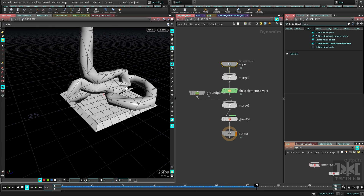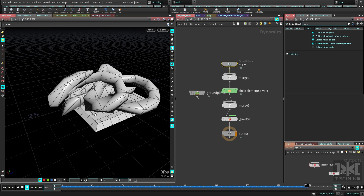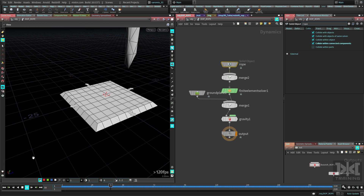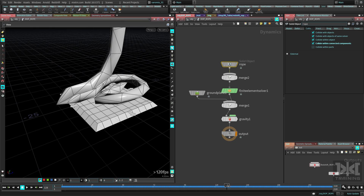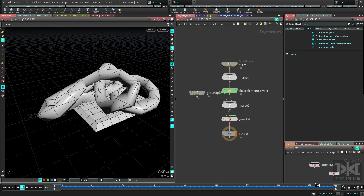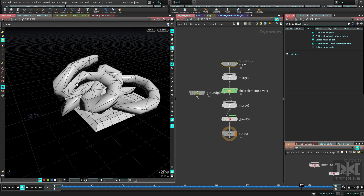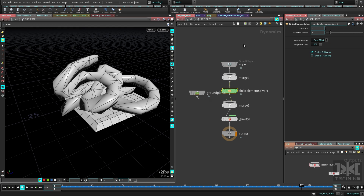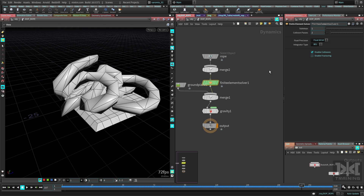Now it's colliding with itself — it's bouncing on top of itself, which looks great. FEM is actually really fast even at low resolution. The solver is very simple: it controls sub-steps, collision passes, precision, and the integrator. The alternate integrator is more rubbery, which isn't what I need for this rope, so I'll leave it at the default.